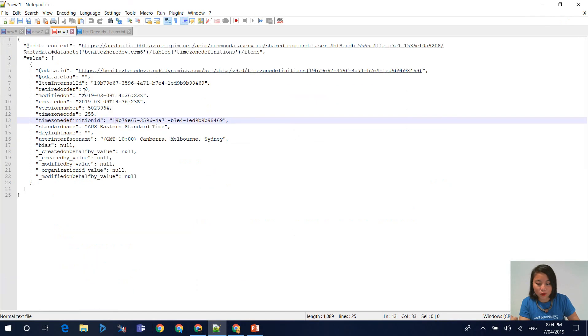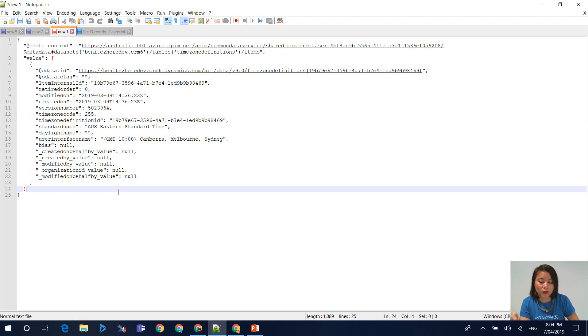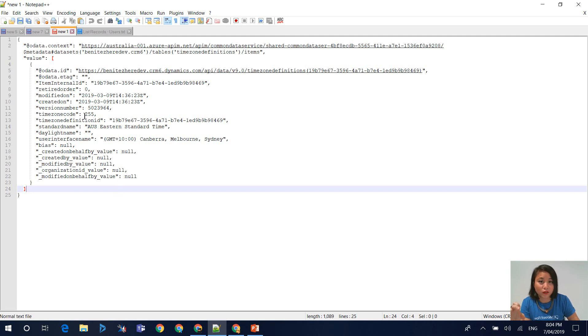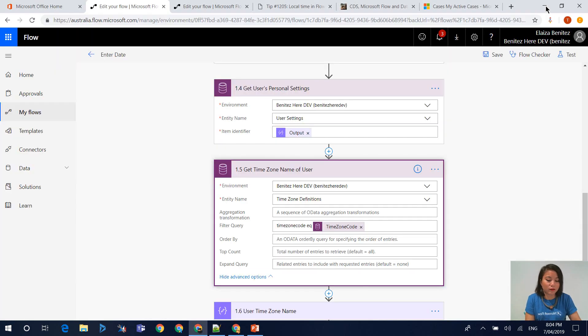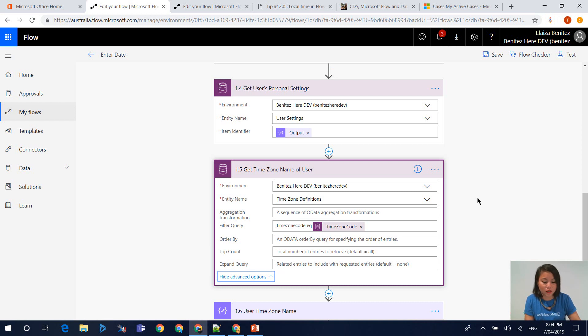When you do that, it's only going to return you this chunk of the time zone definition, because you're saying, I only want the time zone definition of the user who triggered the flow. I went through this more in detail in my previous WTF episode. If you want to understand this more, refer to that WTF episode.